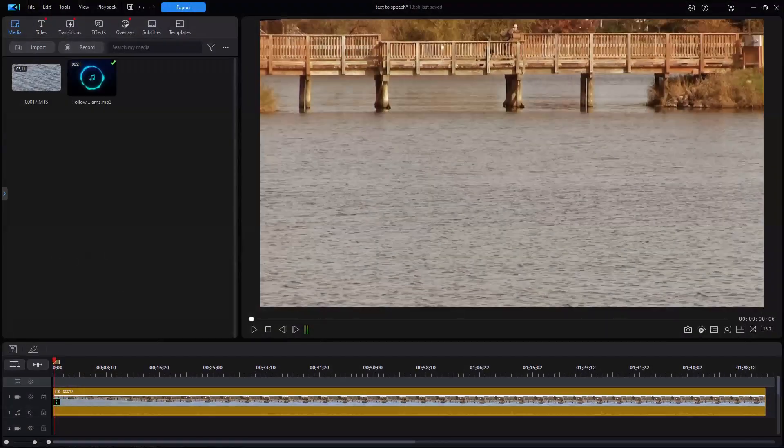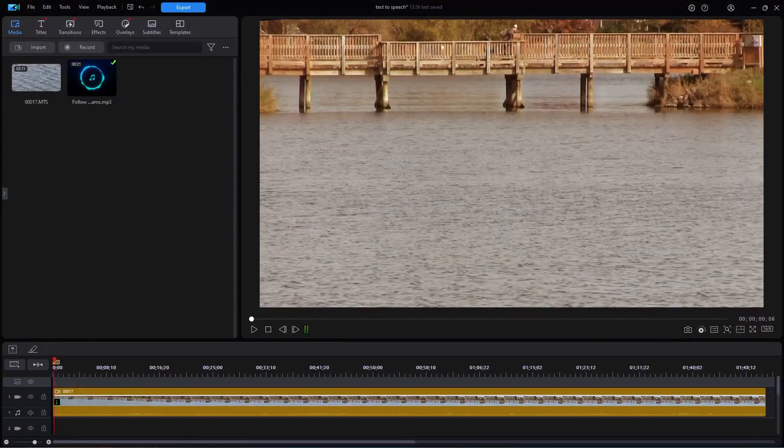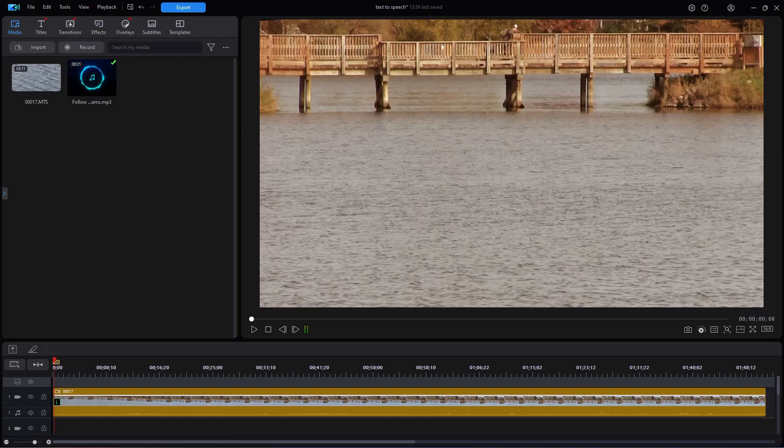In this tutorial in CyberLink PowerDirector, we're going to continue our look at subtitles. And this is a case where you may have a lot of subtitle text inside a project, and you don't want to use the tiny editing screen inside of PowerDirector to add, edit, or modify the content of your subtitles.